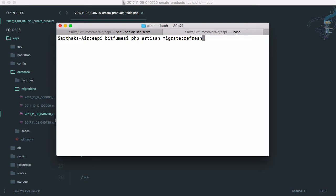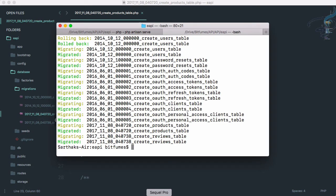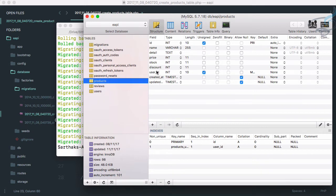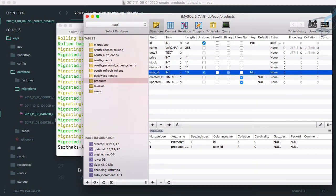By doing migrate:refresh we will lose all our data, which is exactly why we use seeding — so that every time we lose data we can reseed it. I get many questions about why I use migration if it deletes all data. The point is we use seeding and factories so the data is fake data that I can remove and recreate whenever I want. Let's hit enter — this time after refresh we now have the user_id field.